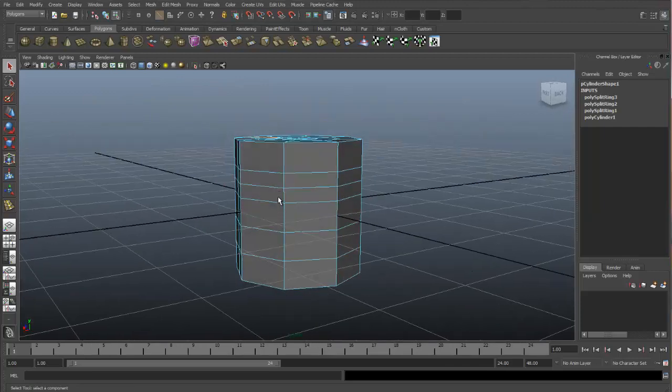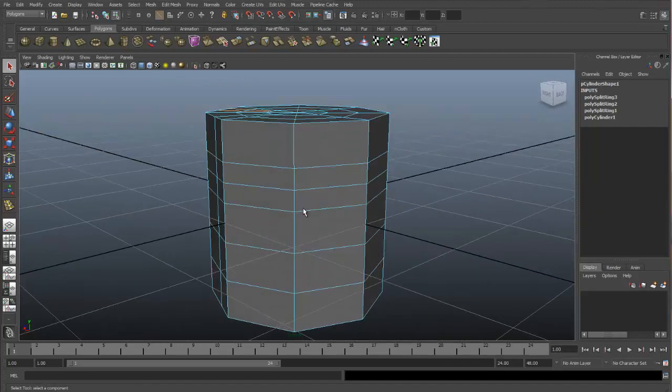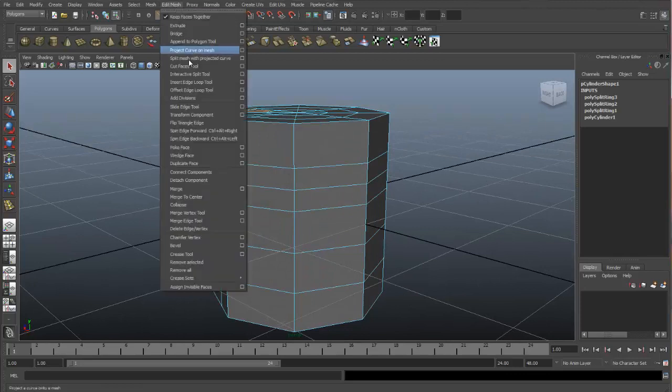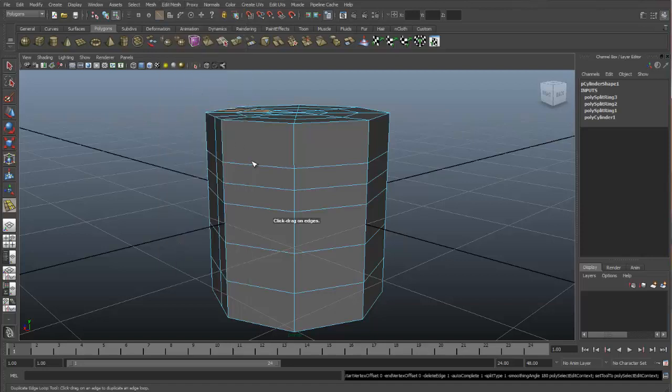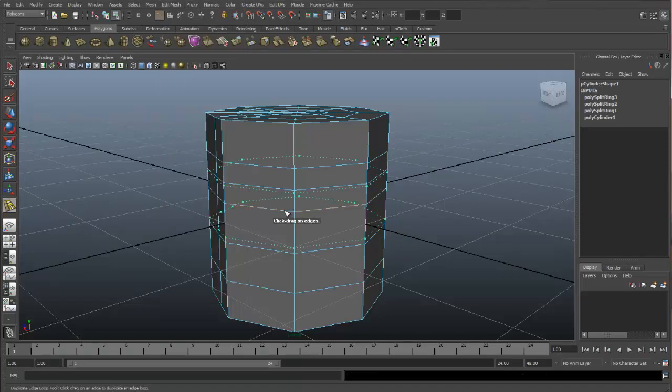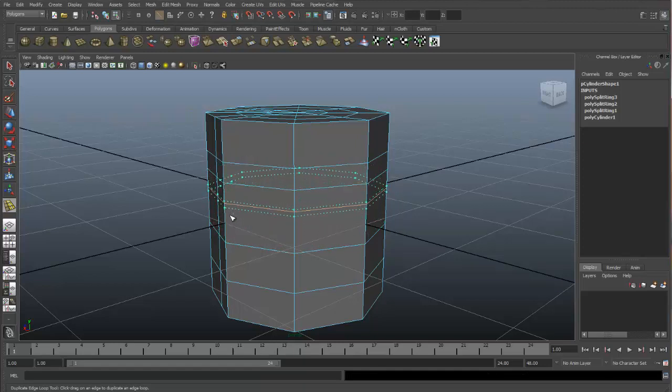There is another tool which will help add edge loops, and that is the Offset Edge Loop Tool under Edit Mesh. When we do so, you'll see that it creates edge loops on either side of the edge that is selected.